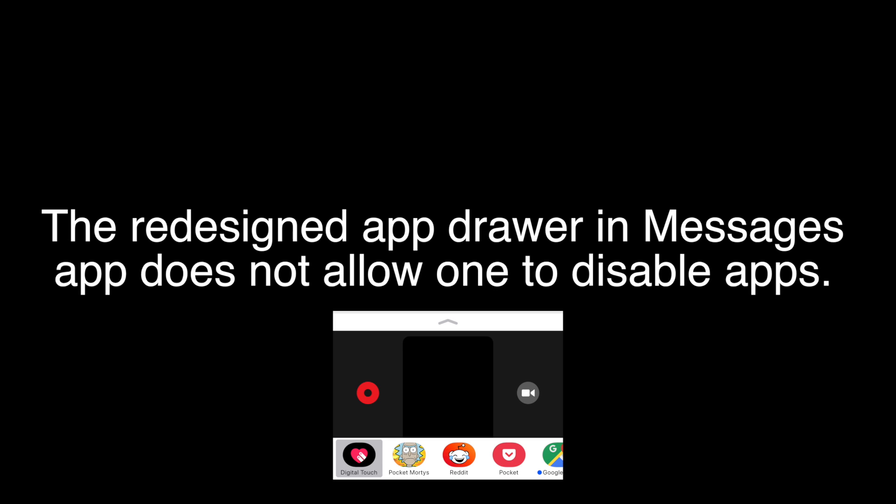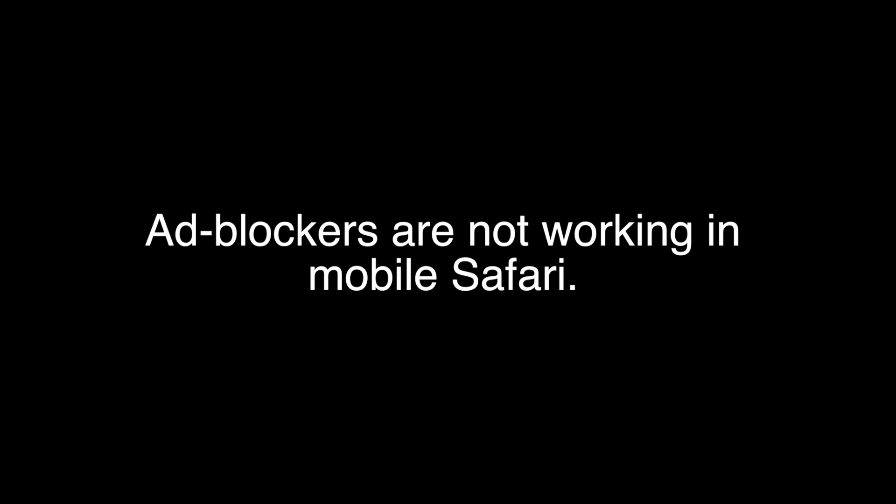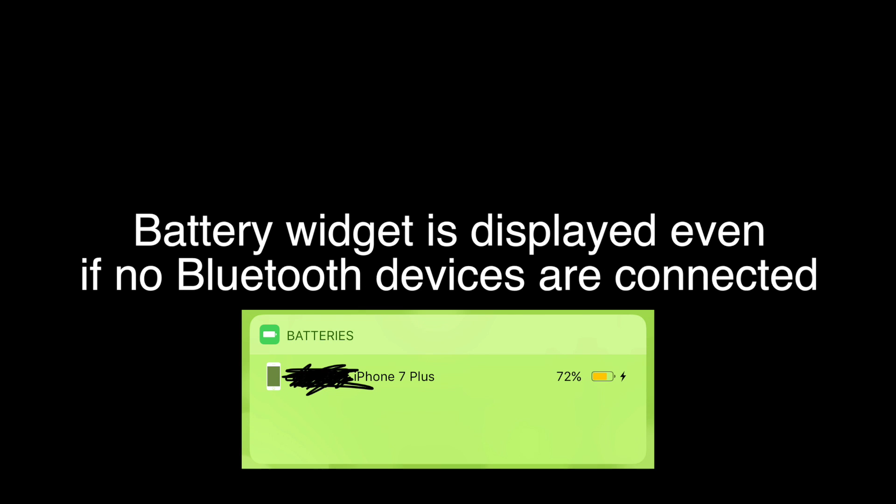The old App Store icon still appears in the settings menu. Ad blockers are not working in mobile Safari. The music widget on the lock screen does not update itself automatically. Battery widget is displayed even if no Bluetooth devices are connected. Switch to FaceTime camera in Camera app is currently broken.